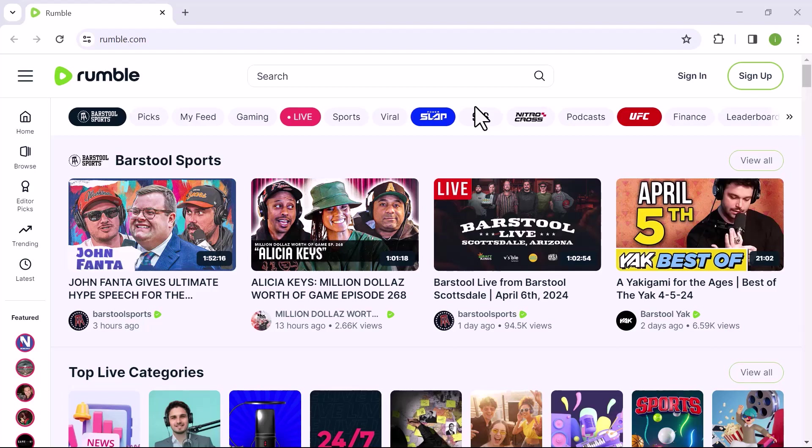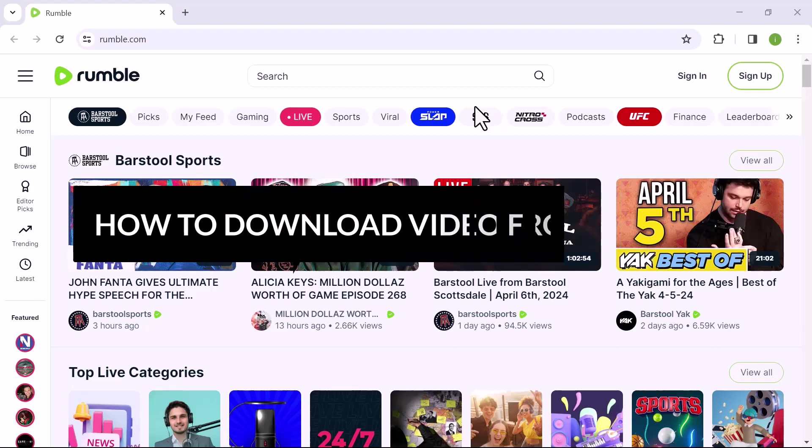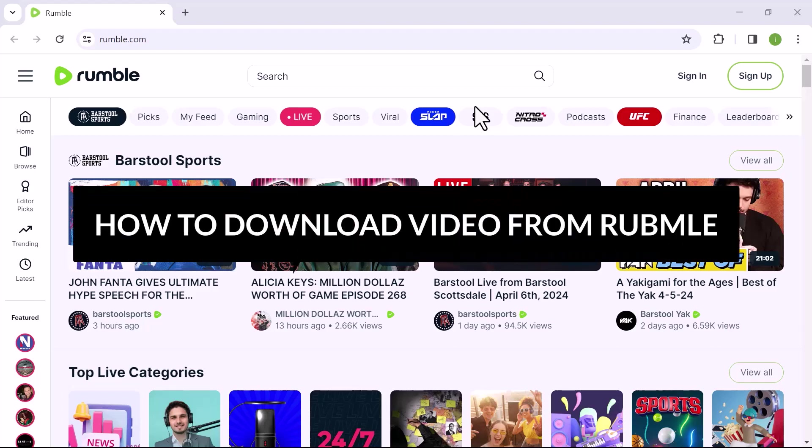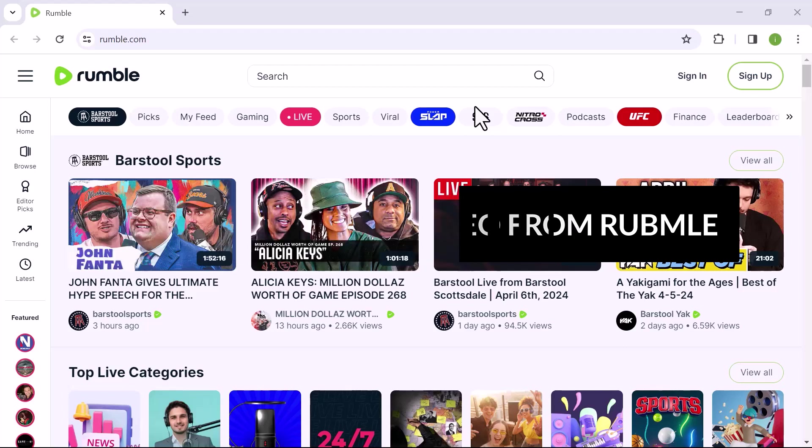Hello everyone, in this video, we will see how to download a video from Rumble. So let's get into it.